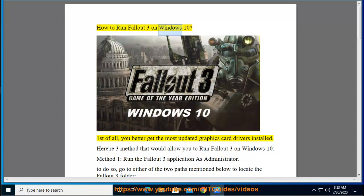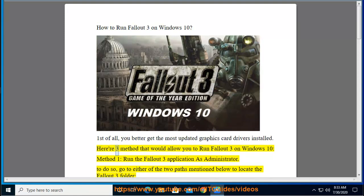How to run Fallout 3 on Windows 10. First of all, you better get the most updated graphics card drivers installed. Here are three methods that would allow you to run Fallout 3 on Windows 10.